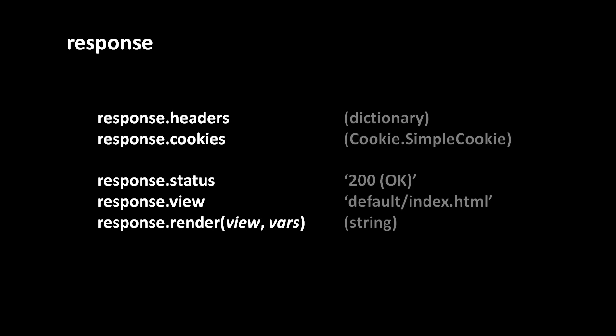The attribute status contains the HTTP response code being sent back, which of course by default will be 200 with the message ok. If you want to send a different response code rather than set this attribute directly, you should raise an HTTP exception which is an exception included in web2py we'll talk about later.